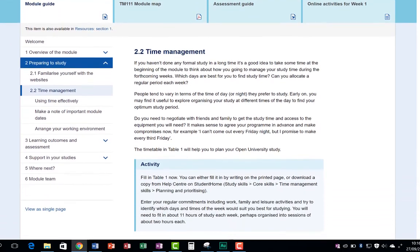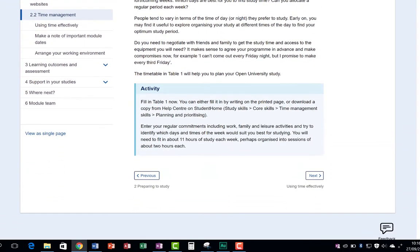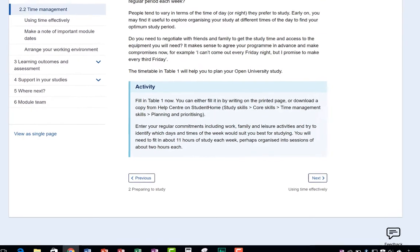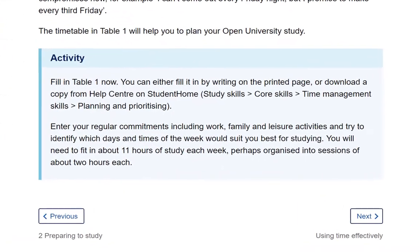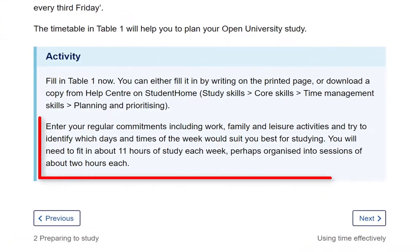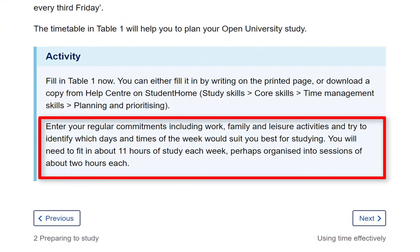TM111 is a 30-point module, studied over 21 weeks, and we estimate that you need to be allocating around 11 hours of study, including work on assignments, each week.